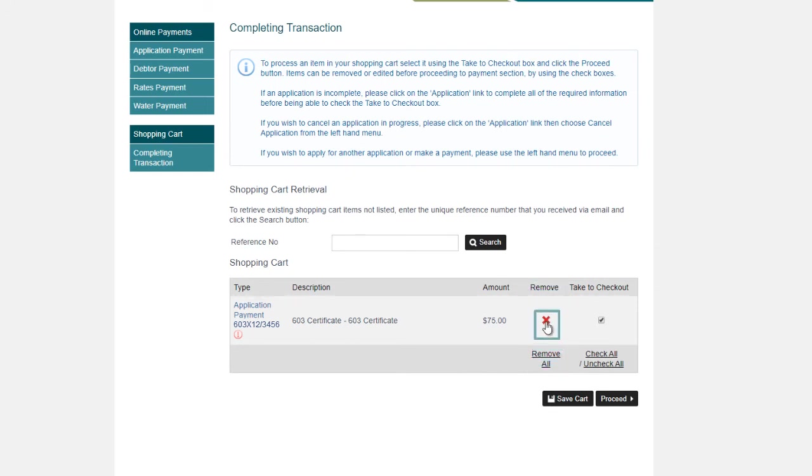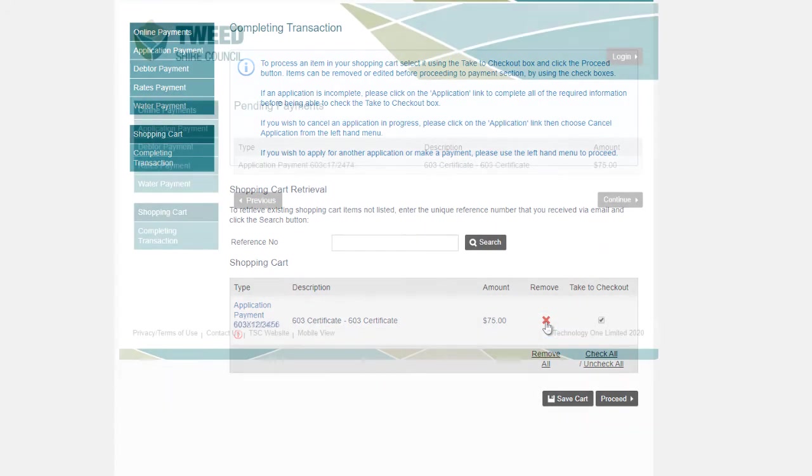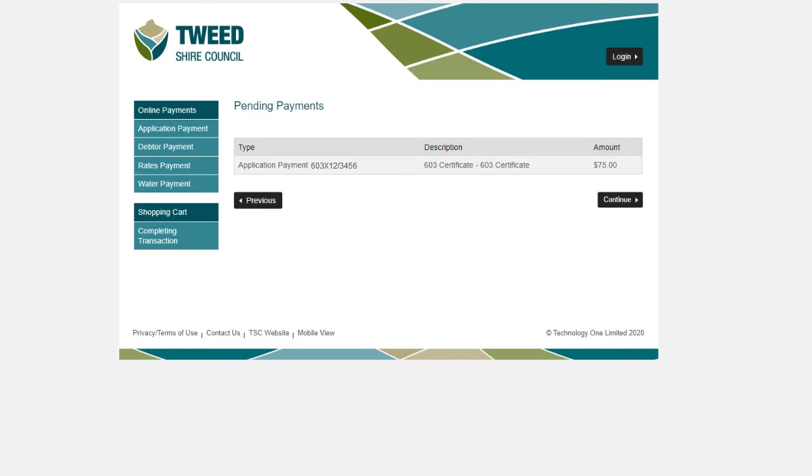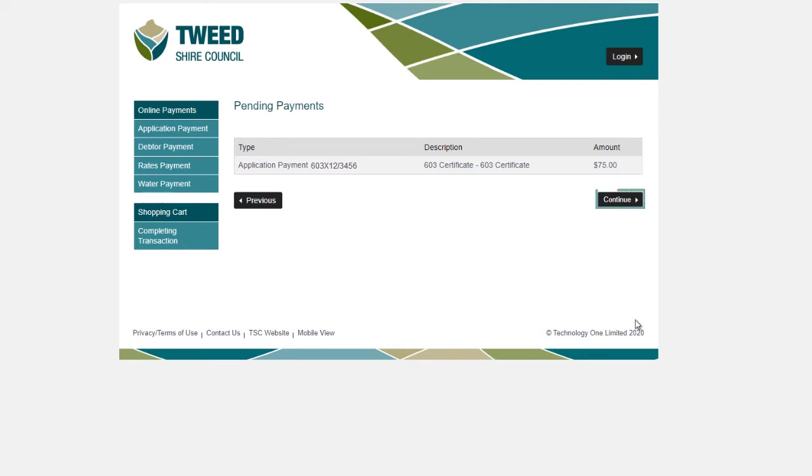However, please note that the application process does not proceed until payment is received in full. When you've clicked Proceed, please check your application type and the amount being paid in the Pending Payments page. Then click Continue.